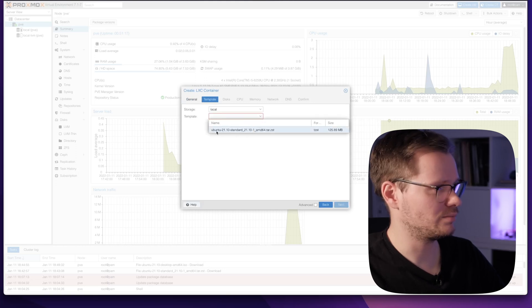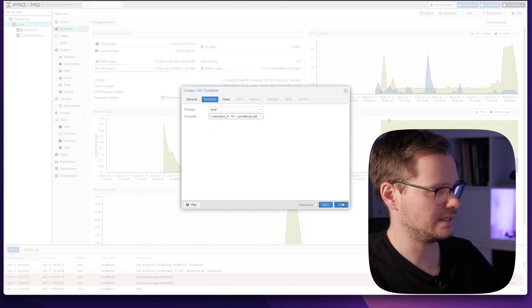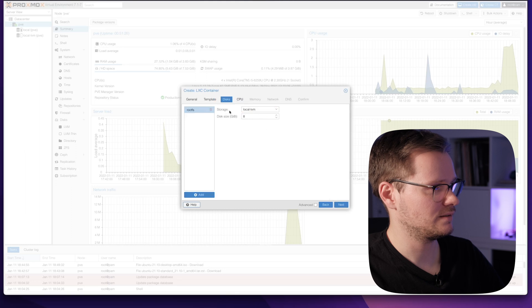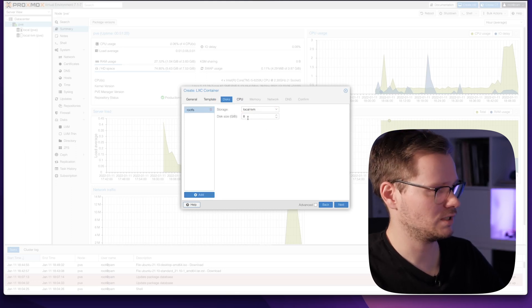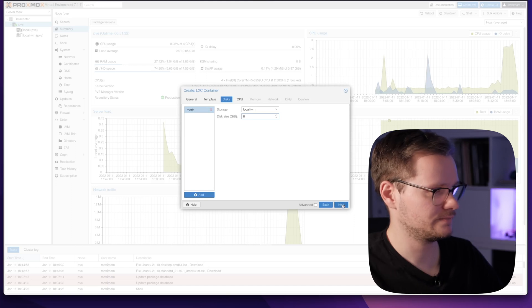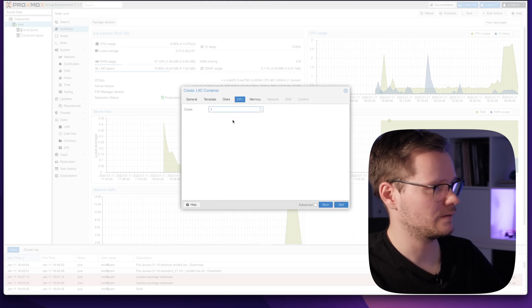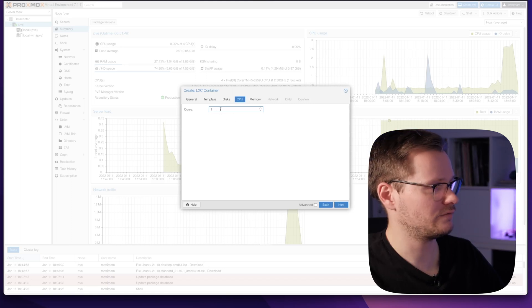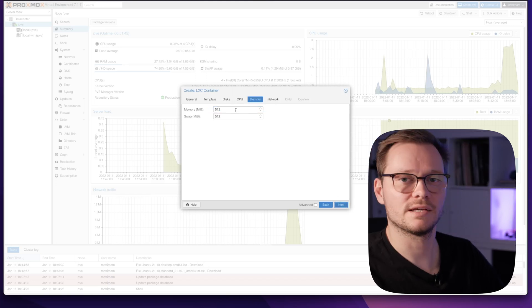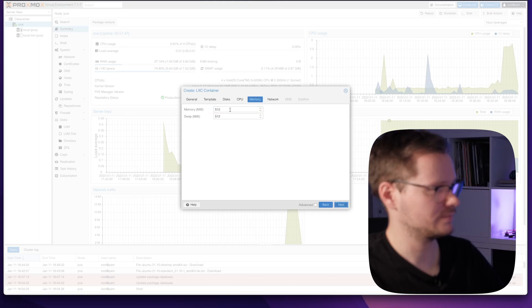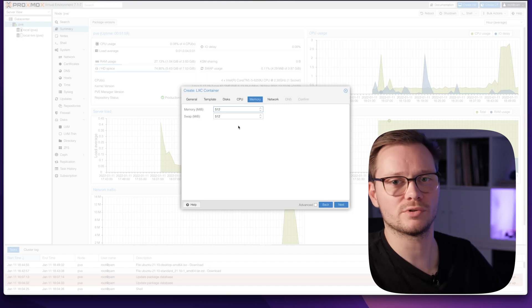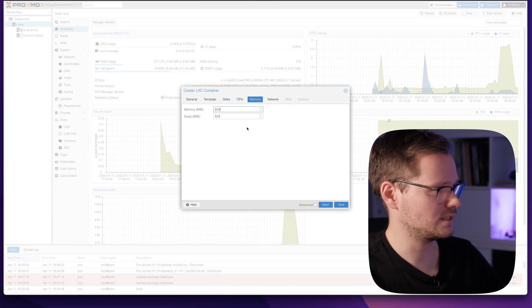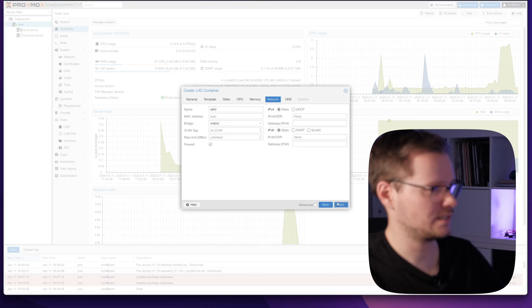Now I have to choose a template. This is the template we just downloaded. Select it, next. Here you can fill some settings for the hard disk drive. I think 8 gig is okay. Now I can select how many CPU cores this container will have. Just say two. And the same thing with RAM. Just enter the number of memory you want to allocate to this container. Let's say 512 is okay. Next.